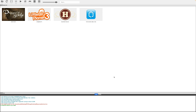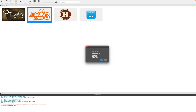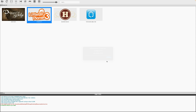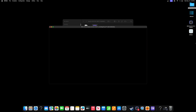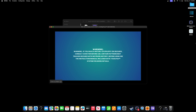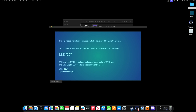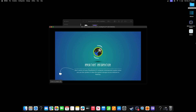Now let's load up a game — I'll do LittleBigPlanet 3. When you first load up a game, it's going to compile your PPU modules. And if you want to go full screen, just hit Alt and Enter.